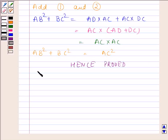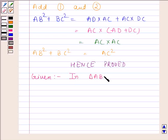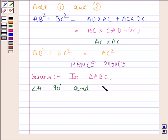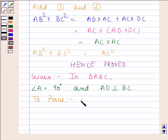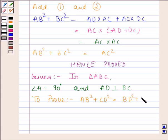Now let us first write down the given information. We are given that in triangle ABC, angle A is equal to 90 degrees and AD is perpendicular to BC. We have to prove that AB squared plus CD squared is equal to BD squared plus AC squared. And let us begin with the proof.